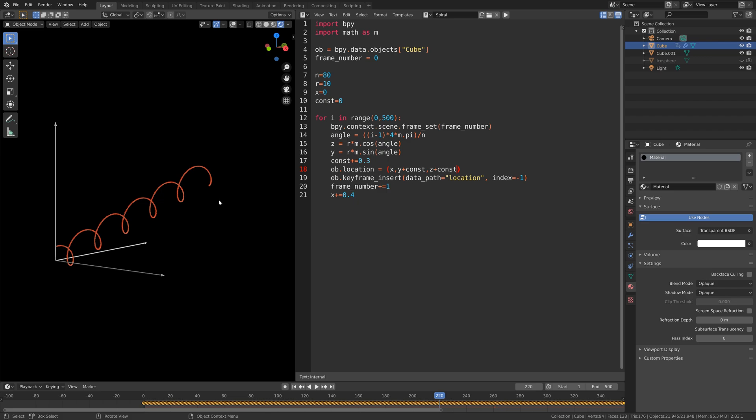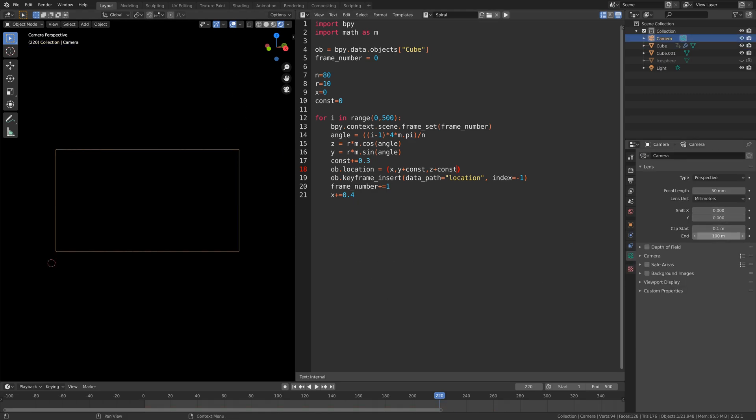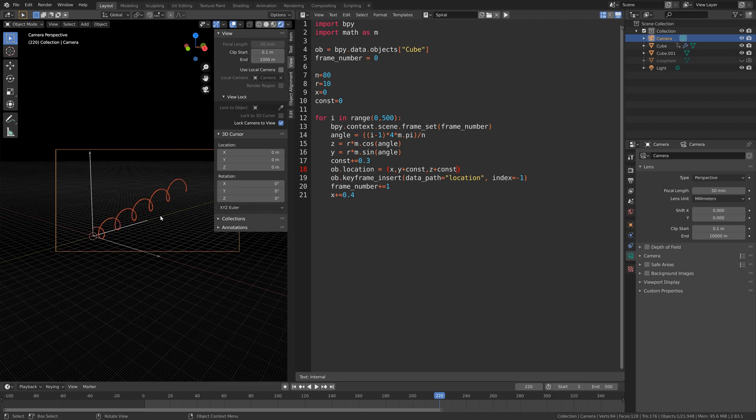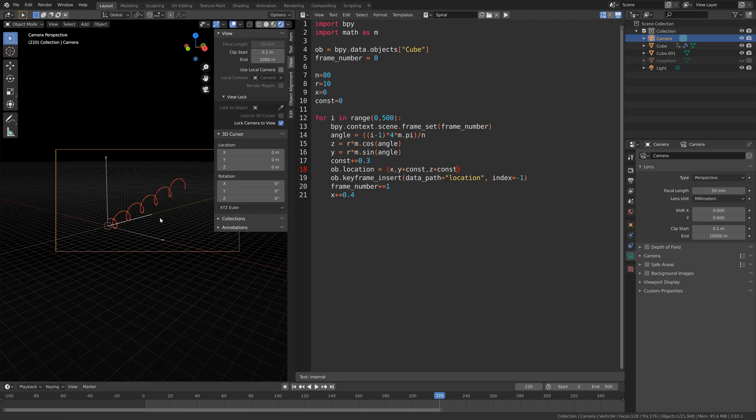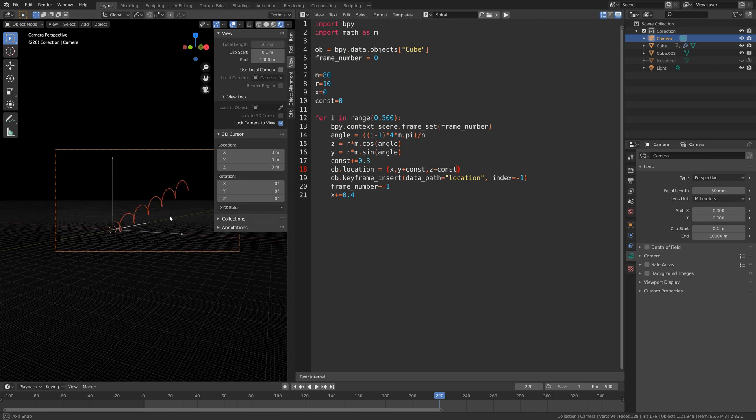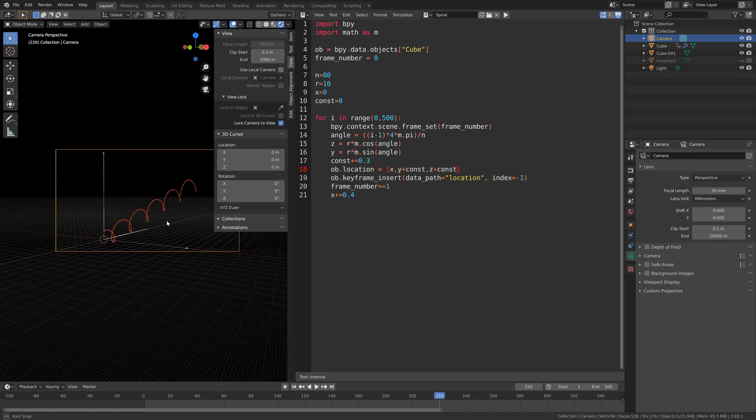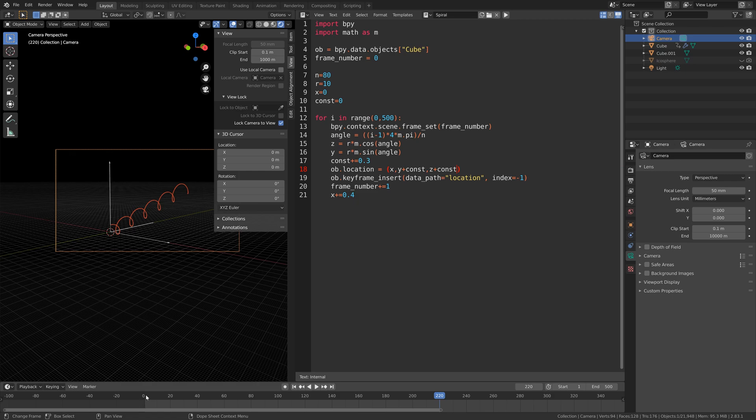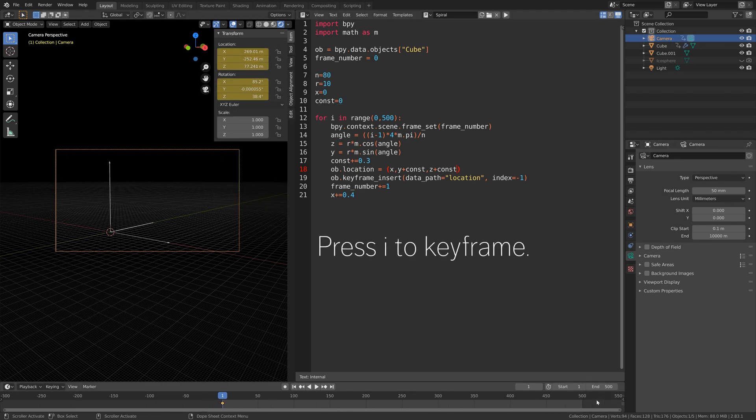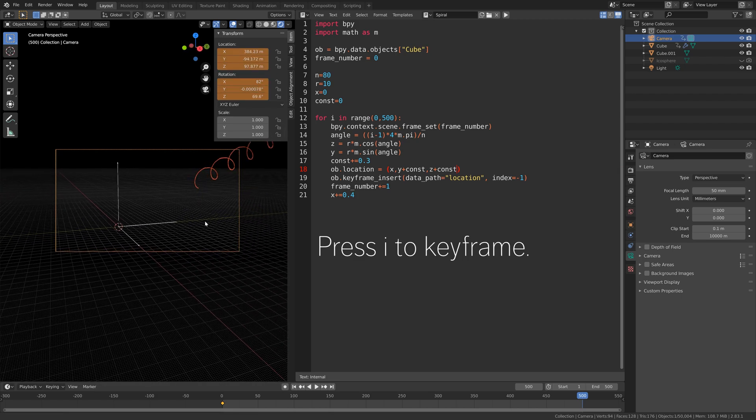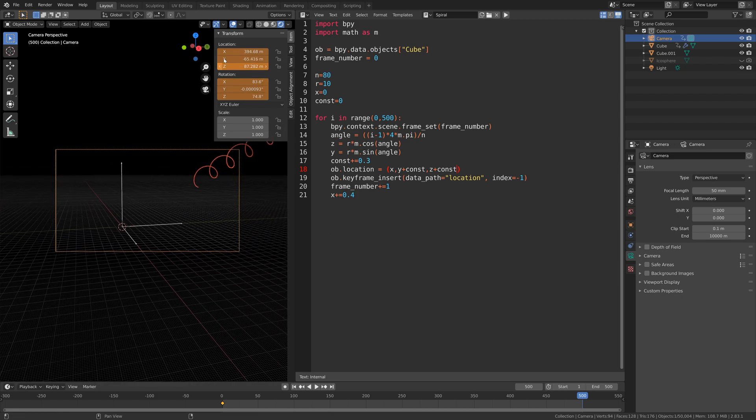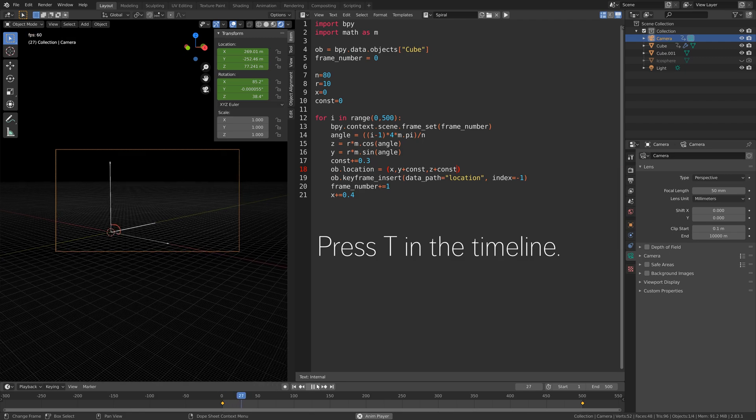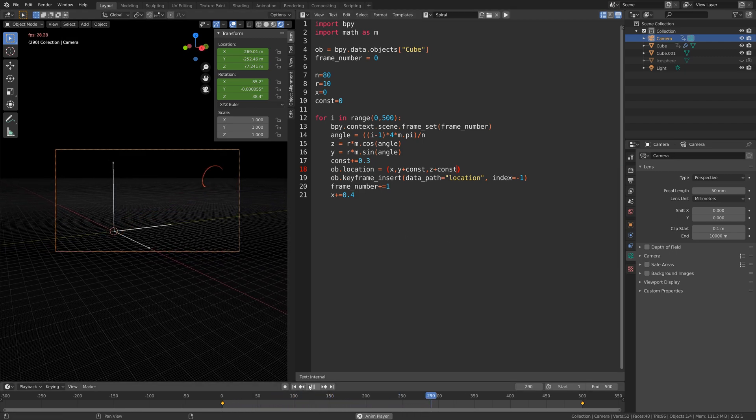Now let's set up the camera. Press numpad 0 to look through the camera and then select the camera. Make sure we have the overlay enabled and then let's give it a high end value. Then press n and lock camera to view. We're going to set up the camera maybe around here. Then we're going to go to the first frame and then item and then let's keyframe the location so that we can animate it. Now let's go to the last frame and move the camera in this direction. Then press i to keyframe once again, and then press t to set the keyframe interpolation to linear. As you can see, the speed of the camera is constant.